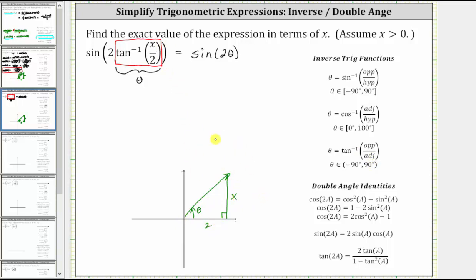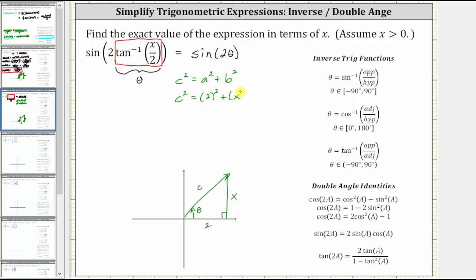Now let's determine the hypotenuse using the Pythagorean theorem: c squared equals a squared plus b squared, where c is the hypotenuse and a and b are the lengths of the legs. In our case, letting a equal two and b equal x, we get c squared equals two squared plus x squared, which simplifies to c squared equals four plus x squared.